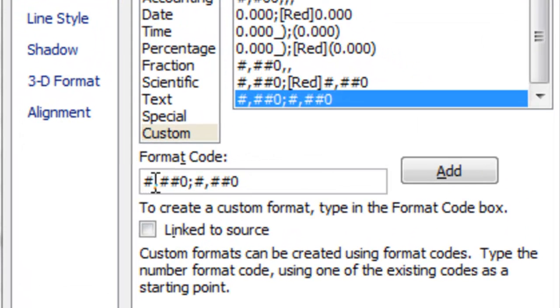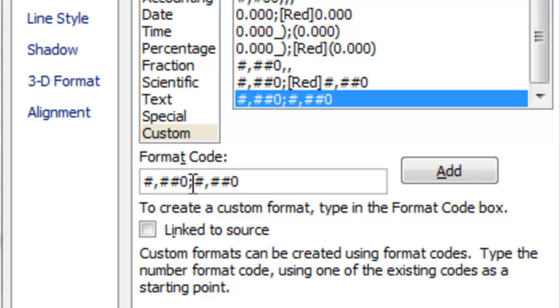It's pound, comma, pound, pound, zero, semicolon, and then repeated. So this first part here is the positive numbers. This after the first semicolon is the negative numbers.